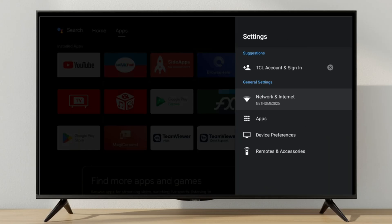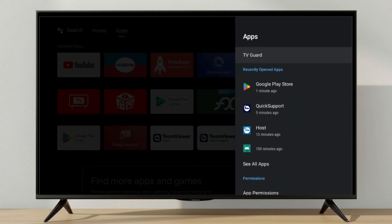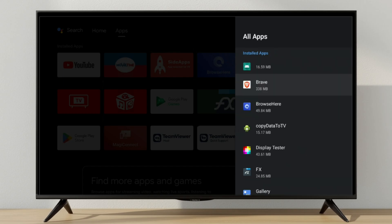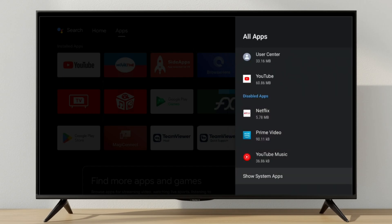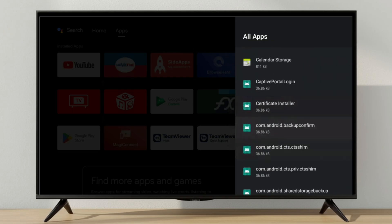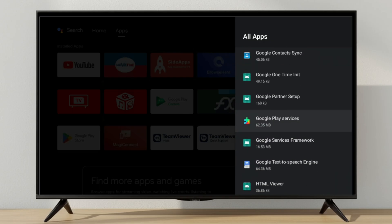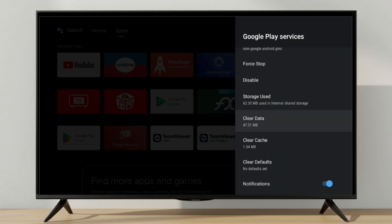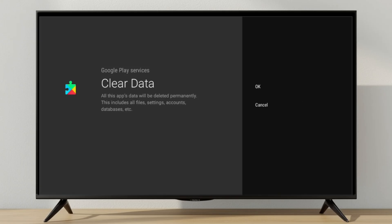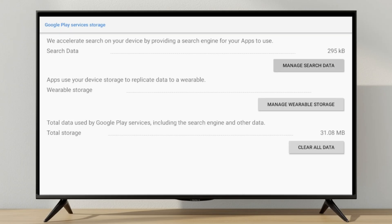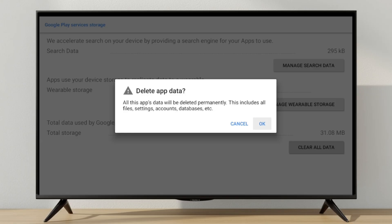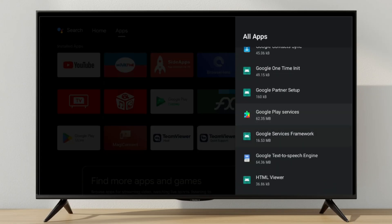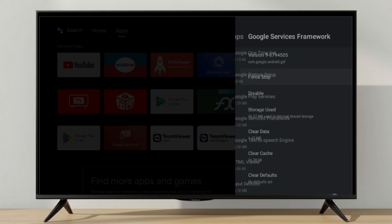Go to Settings, then Apps, then See All Apps. Find Google Play Services and clear both data and cache. Repeat the same steps for Google Services Framework and Google Play Store.